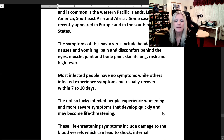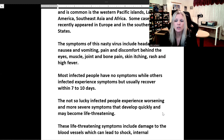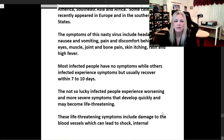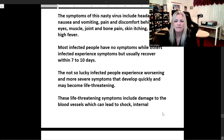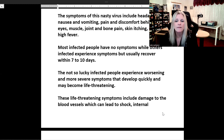Most infected people have no symptoms, while others experience symptoms but usually recover within seven to ten days. Less fortunate infected people experience worsening and more severe symptoms that develop quickly and may become life-threatening.